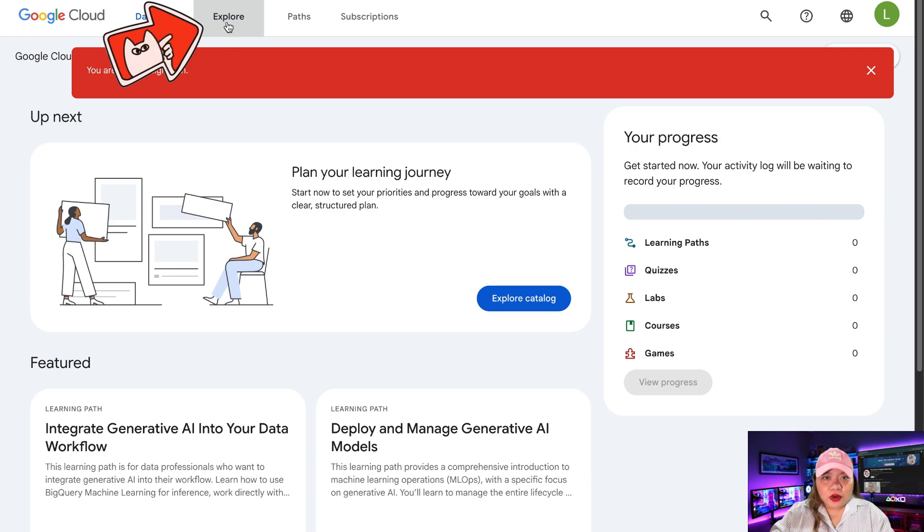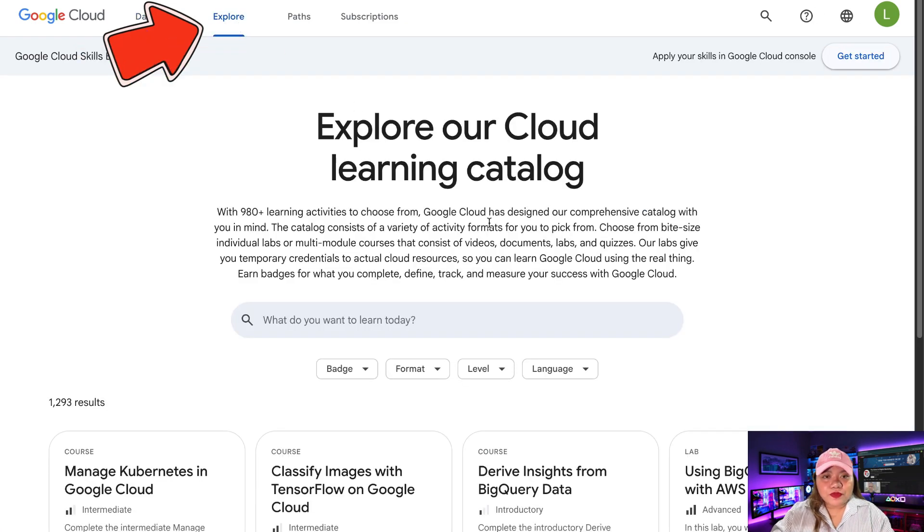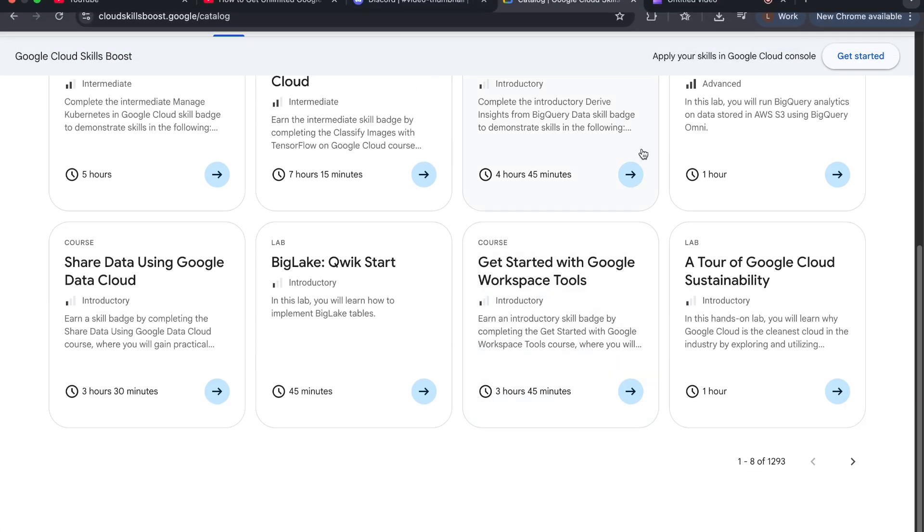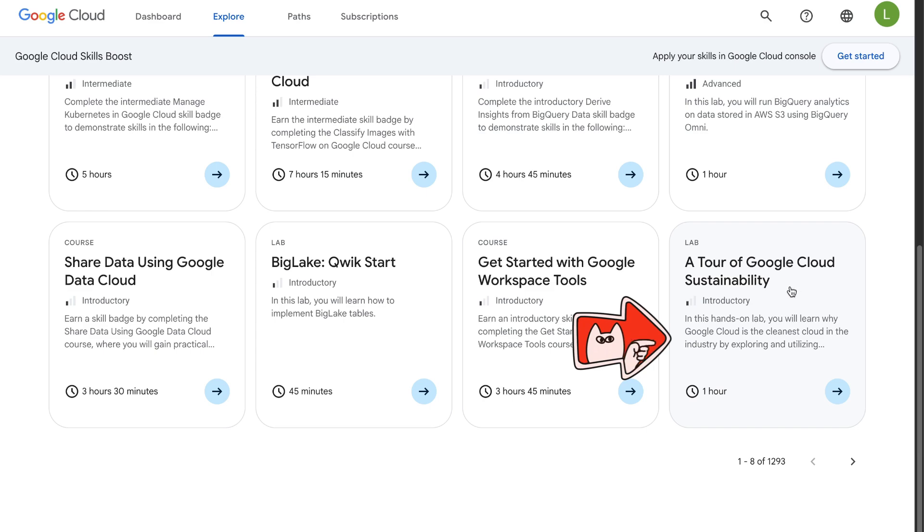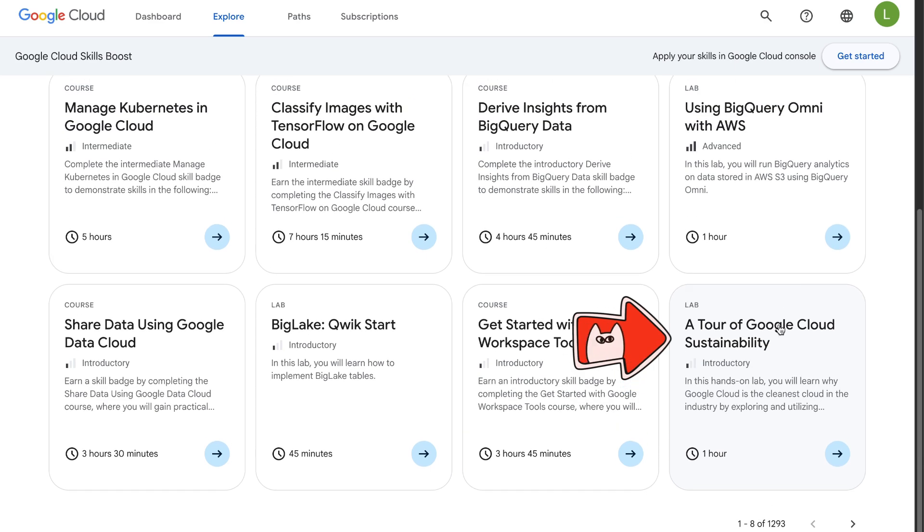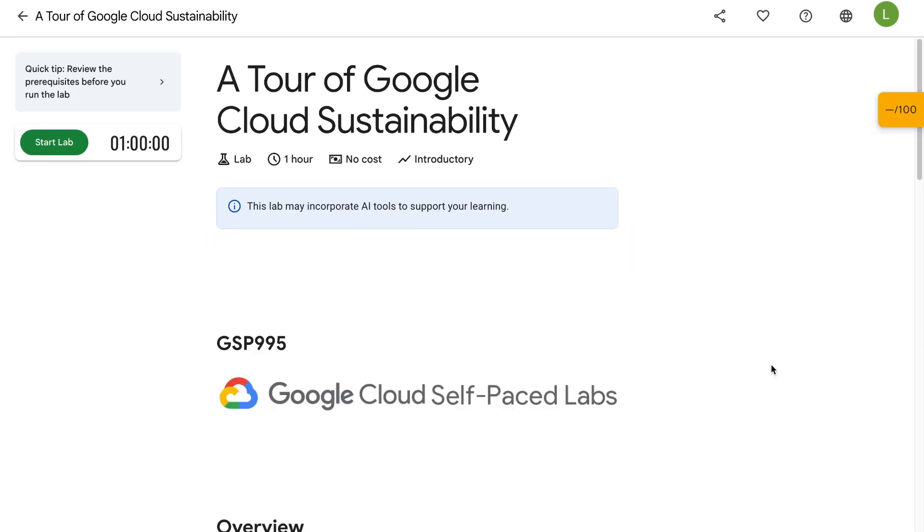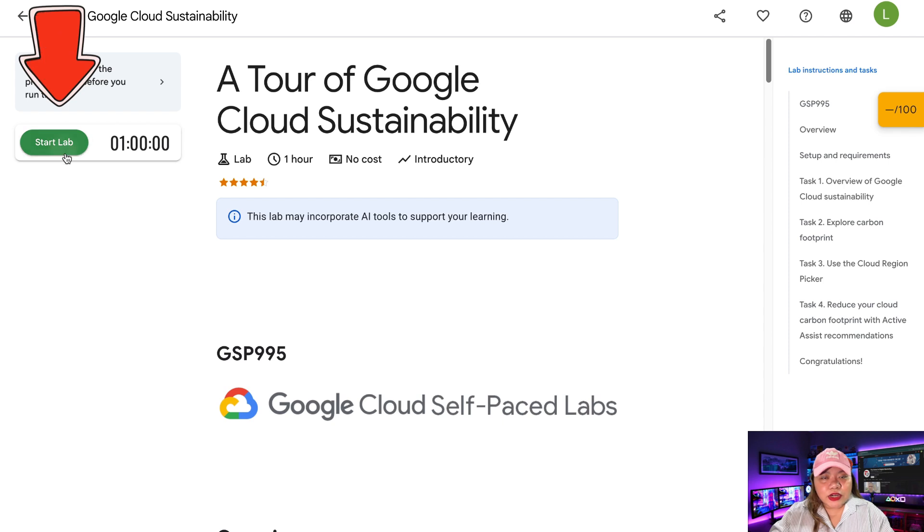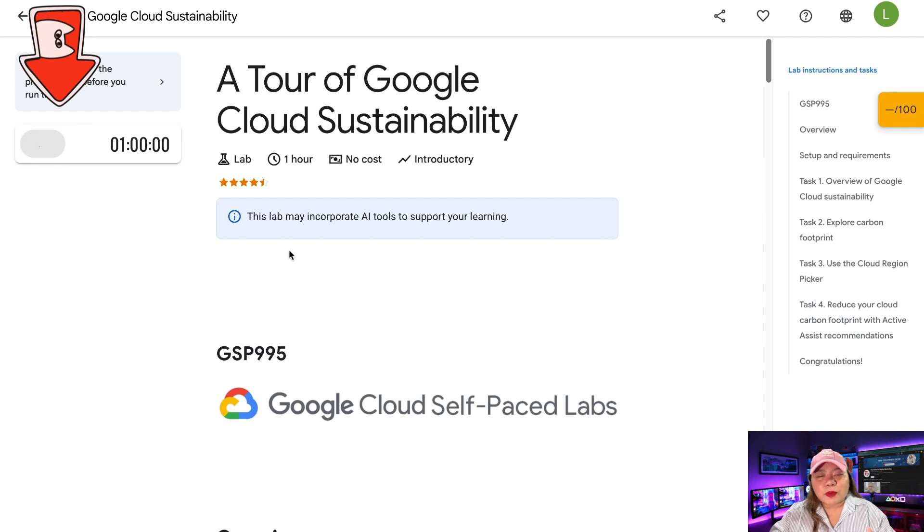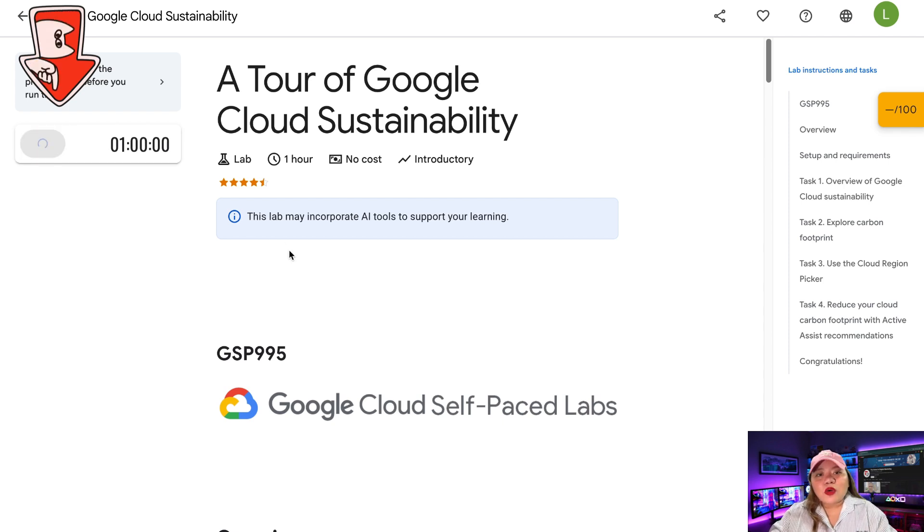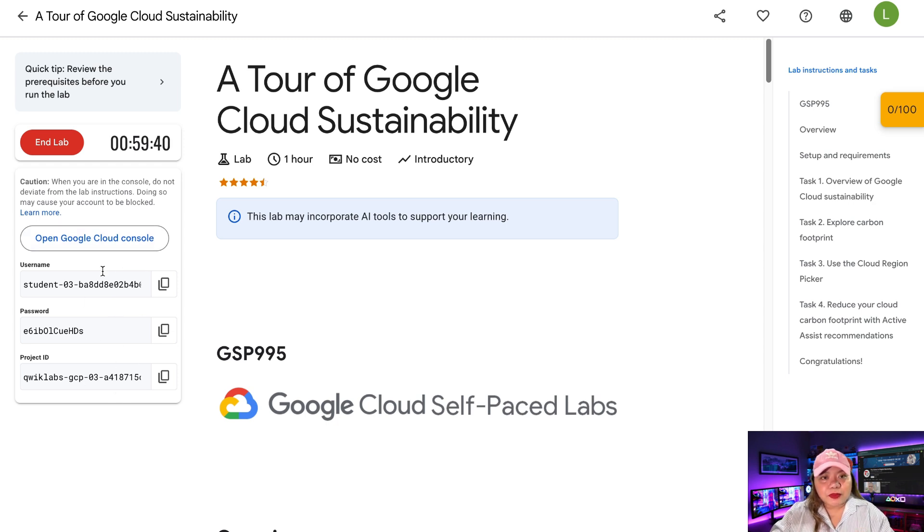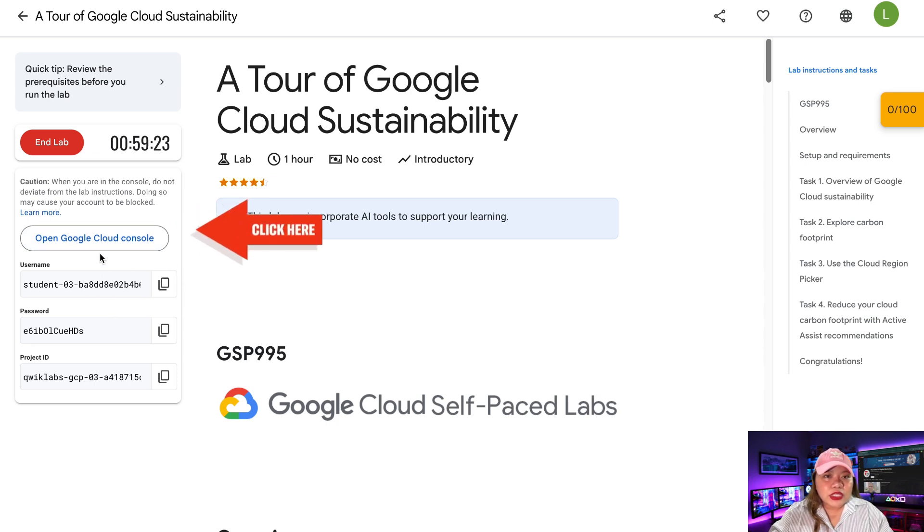Next, click on Explore from the home page. Scroll down, look for a tour of Google Cloud Sustainability, and click on it. Hit Start Lab. This gives you temporary credentials for one hour. Once started, you will see a temporary email address, a password, and a project ID. Now you need to click here, Open Google Cloud Console.